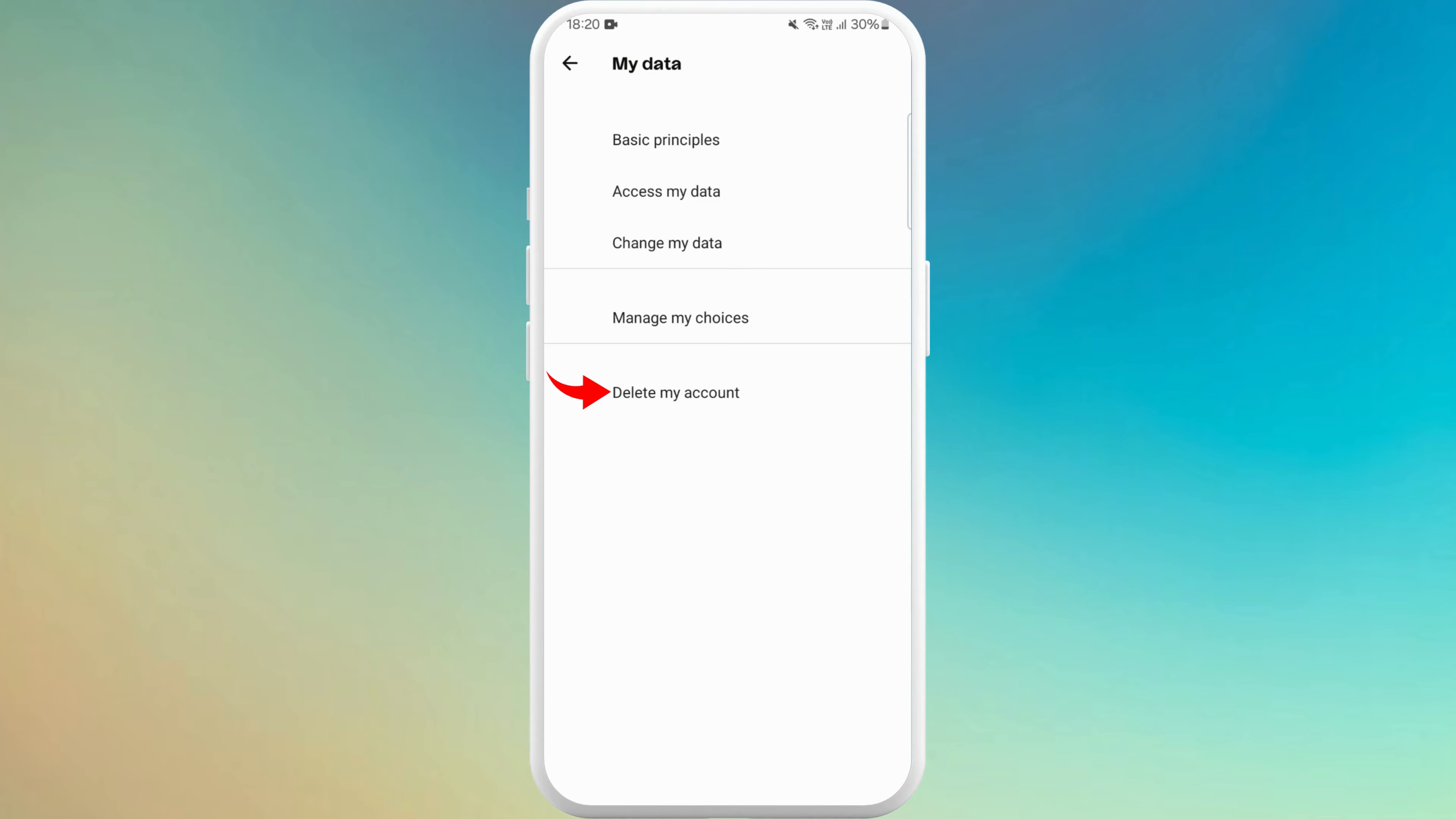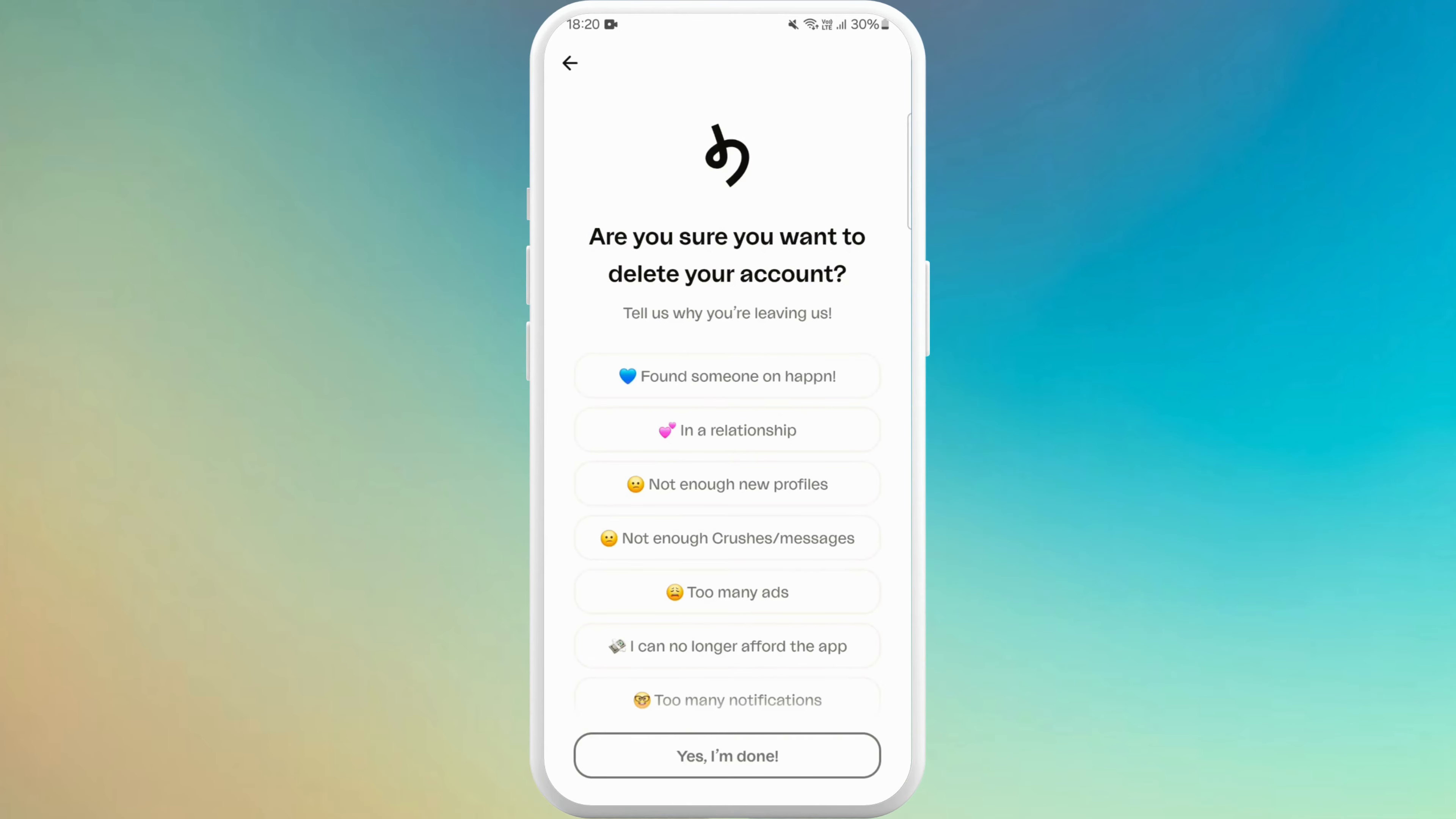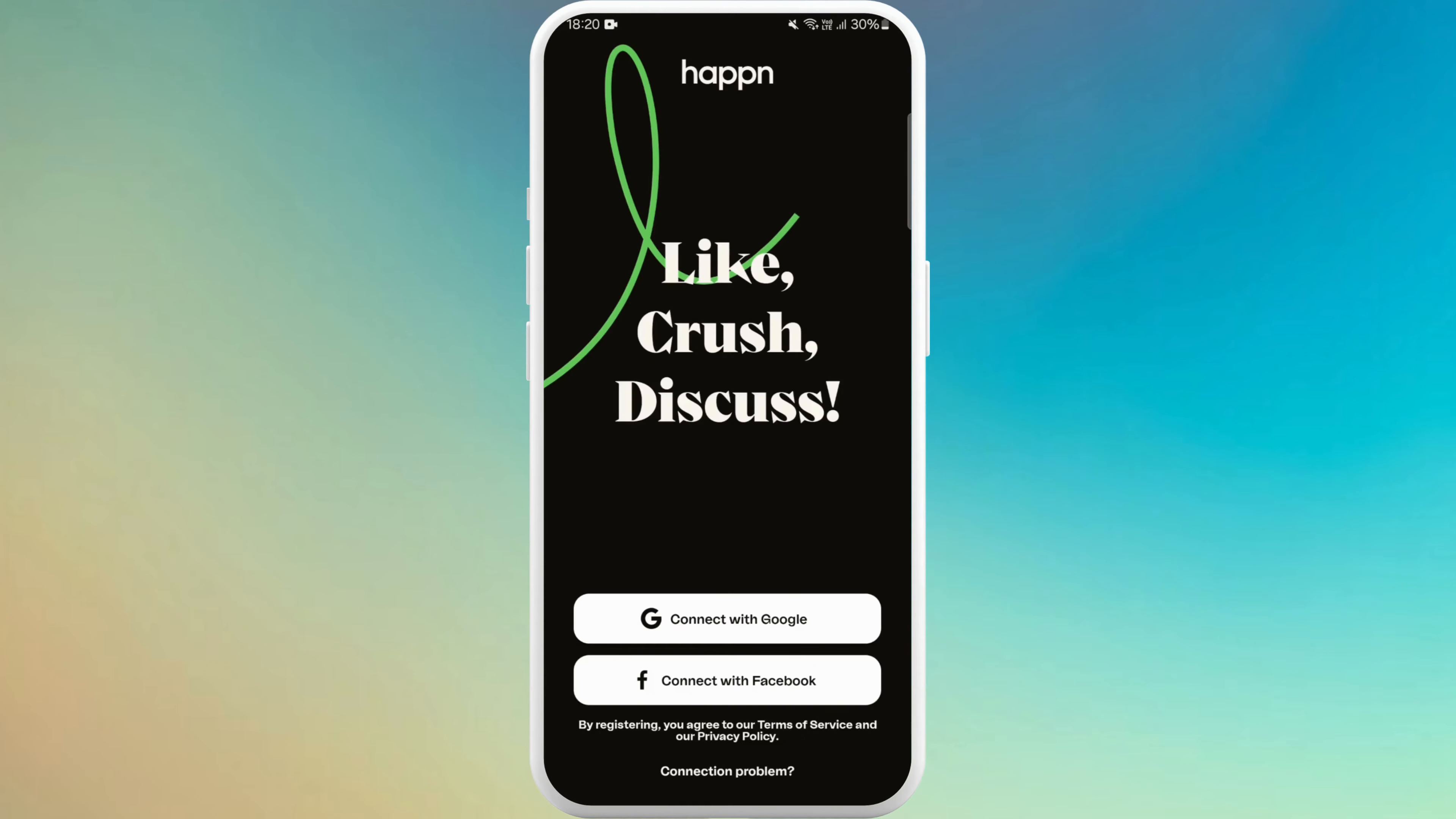Simply tap on it to delete your account. Tap on delete my account. You can give the reason and your account is deleted.